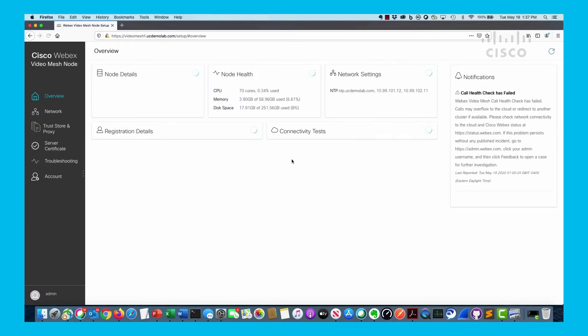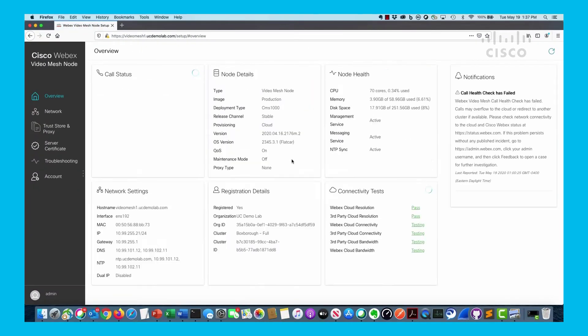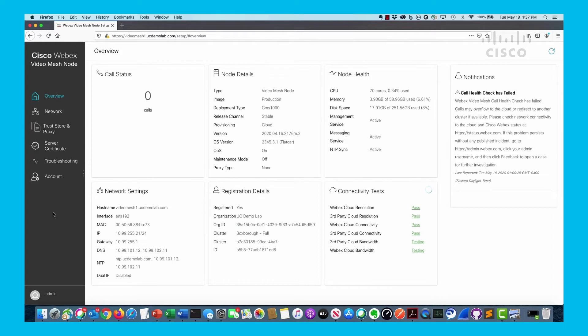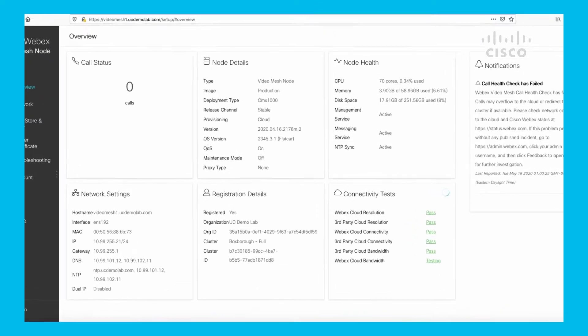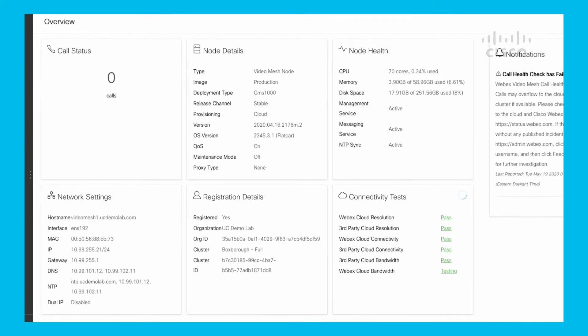Once you've done that, remember this is on a per-node basis. What you see in the left-hand side is several different things we're going to go through. You have Overview, Network, Trust Store and Proxy, Certificate, Server Certificate, Troubleshooting, and Account. Let's start with the overview page and take a look at this.